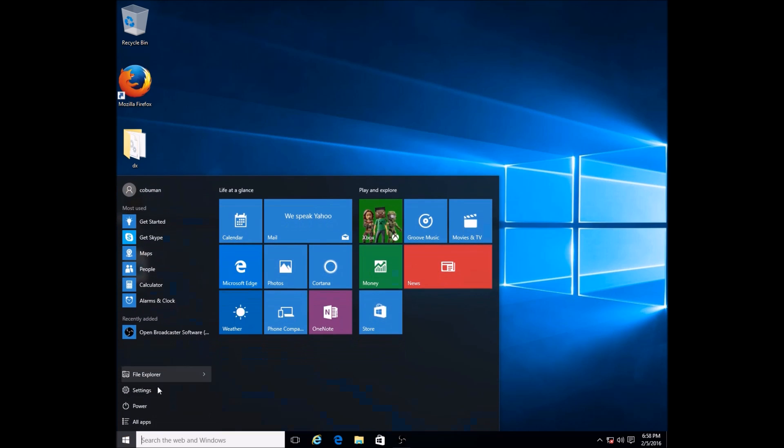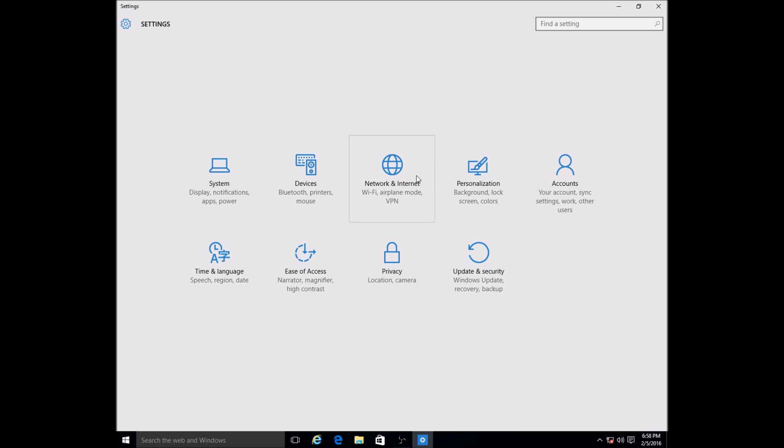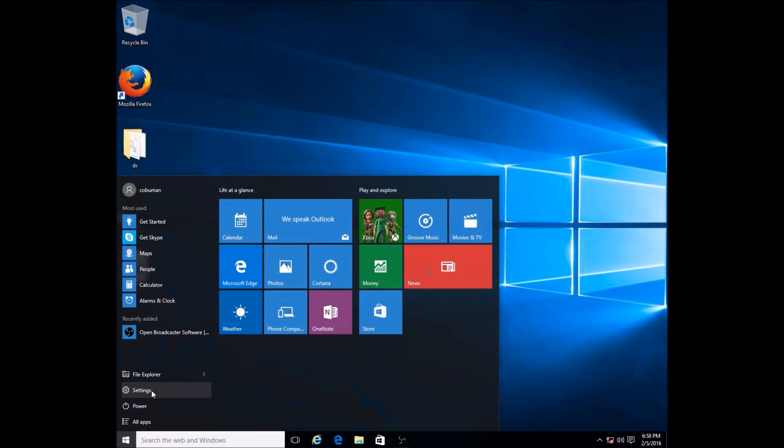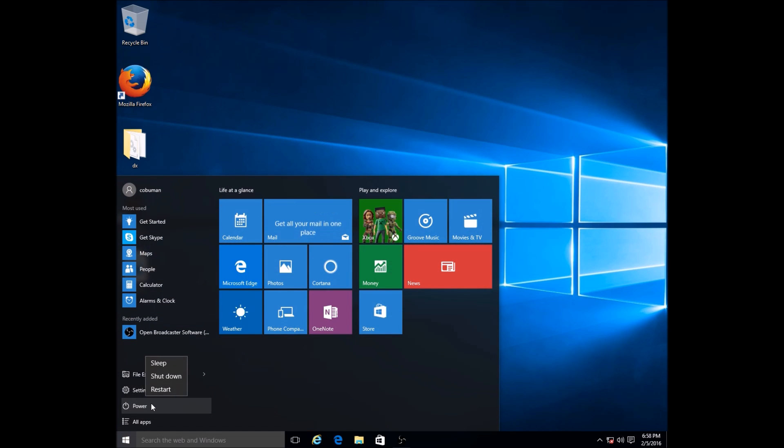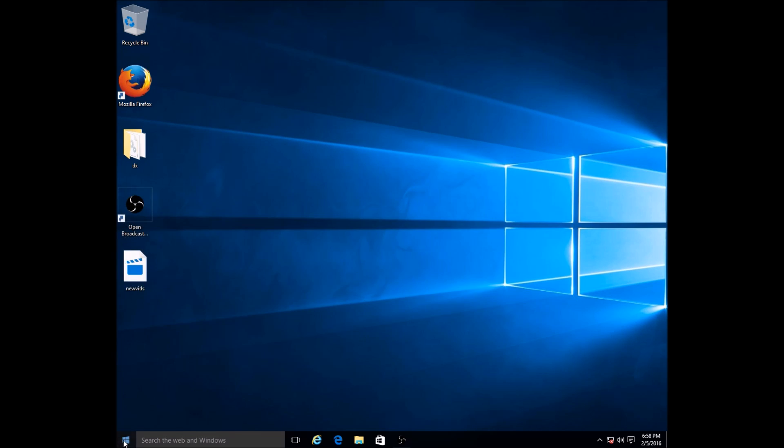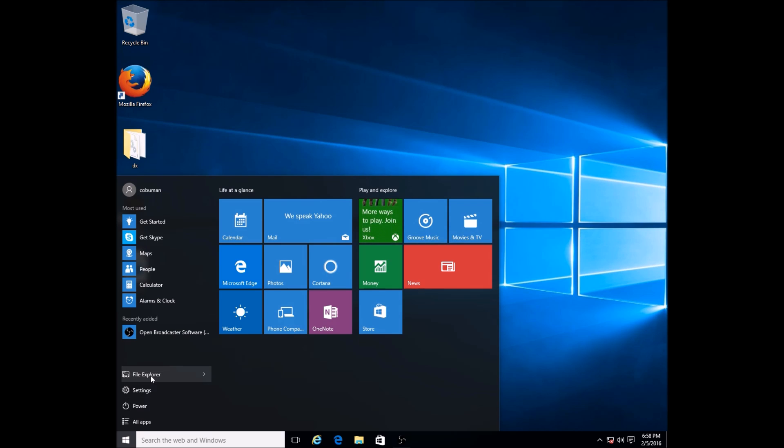The second thing is Settings. If you left click on that, you go to the Settings and this is quite different from what we're used to. If you click on Power, this gives you different options: Sleep, Shut Down, Restart. The power button used to be right here, right next to the start button.